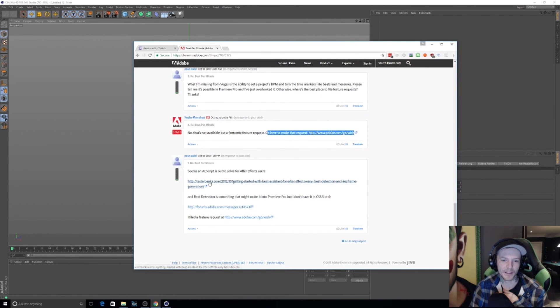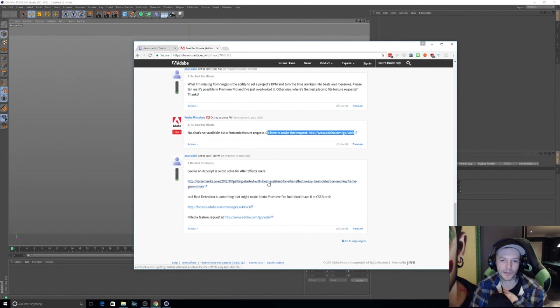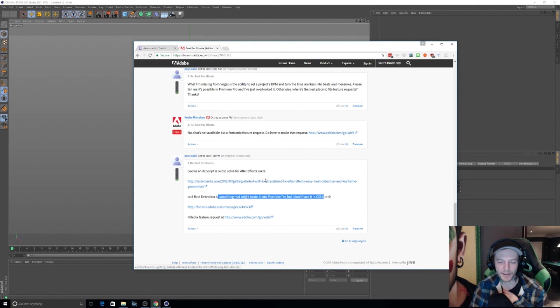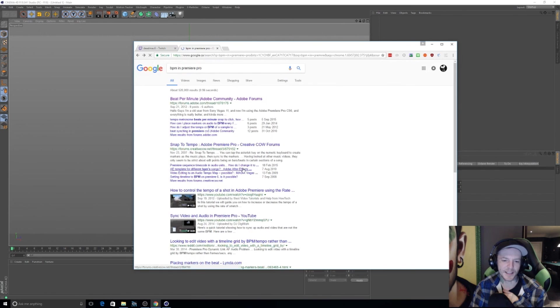'Seems to need to script out as a software After Effects users. And beat detection is something that might make it into whatever.' Oh, man. That sucks. Thanks. You need to review these dynamics.